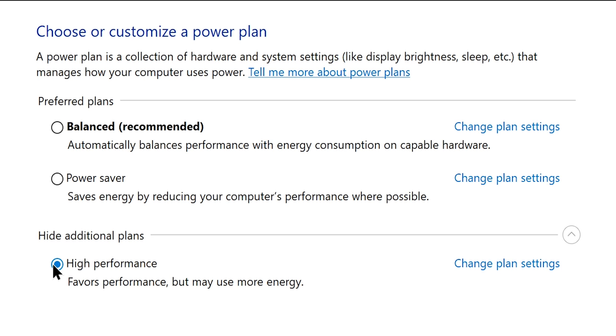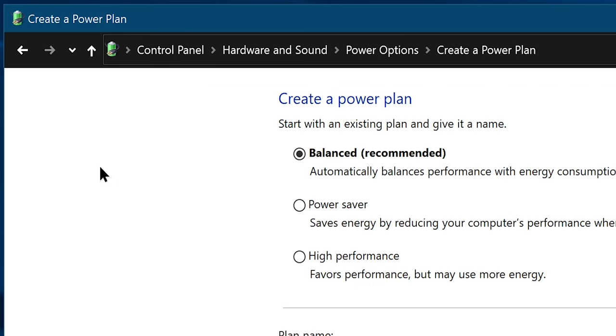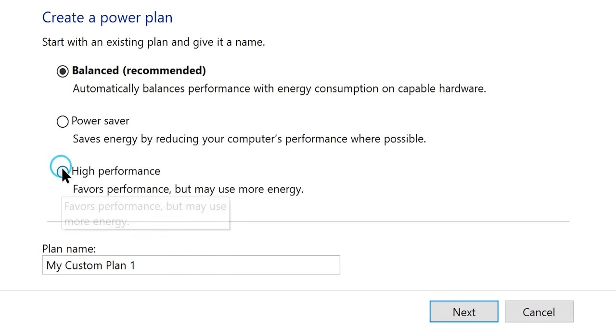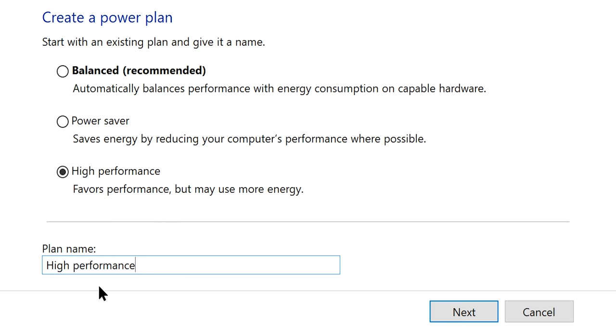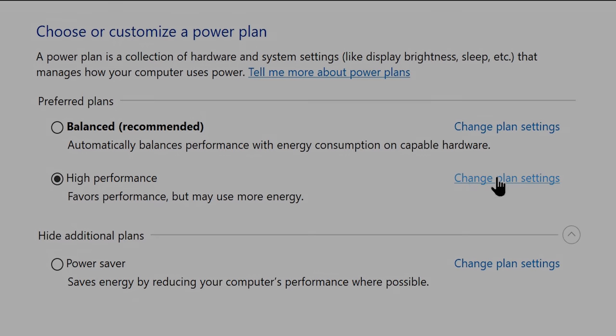If you don't find it here then you have to create the high performance power plan by yourself which you can do easily. Just click on the create a power plan hyperlink, now choose high performance and name it high performance as well. Click next and there you go. Now it will show up here so choose it to enable it. If you want you can tweak your power plan furthermore by going to the change plan settings option.